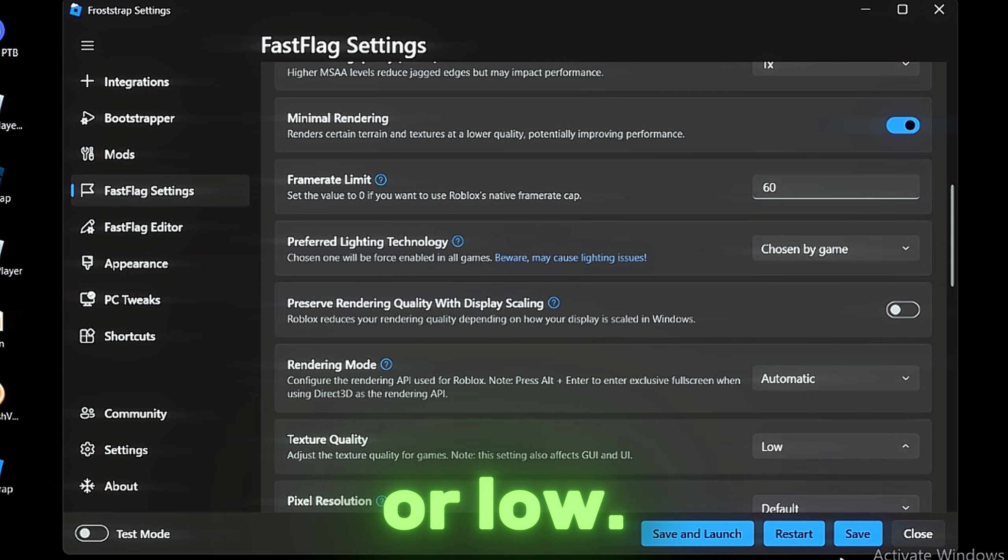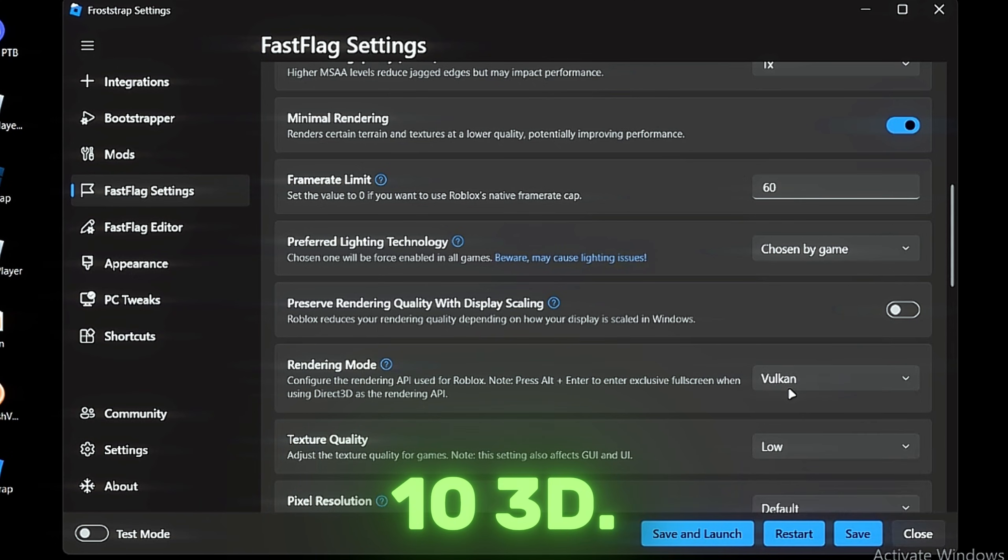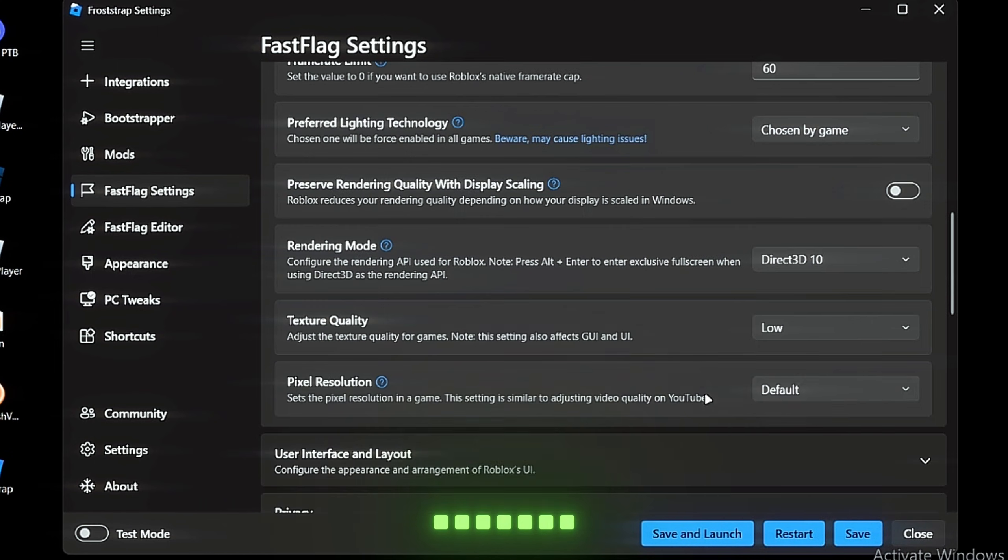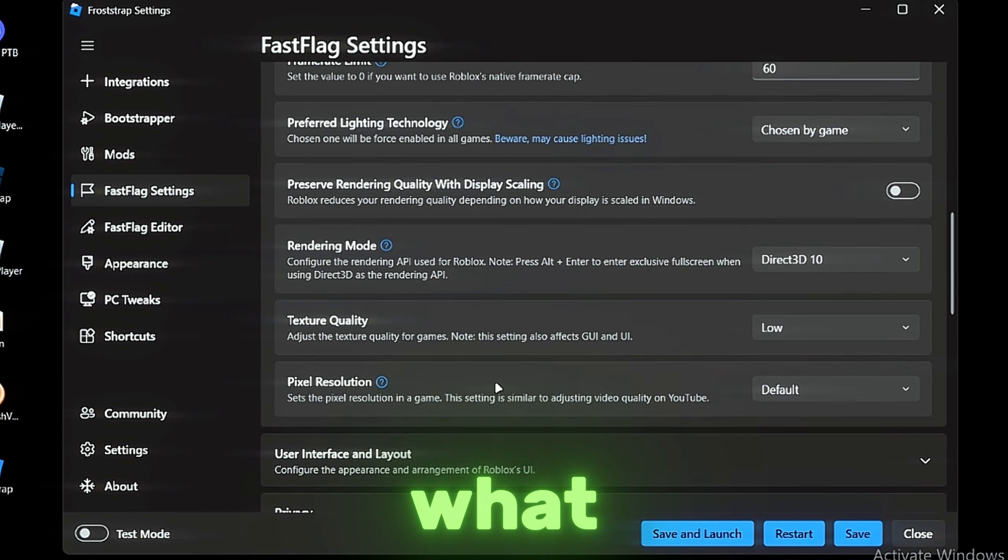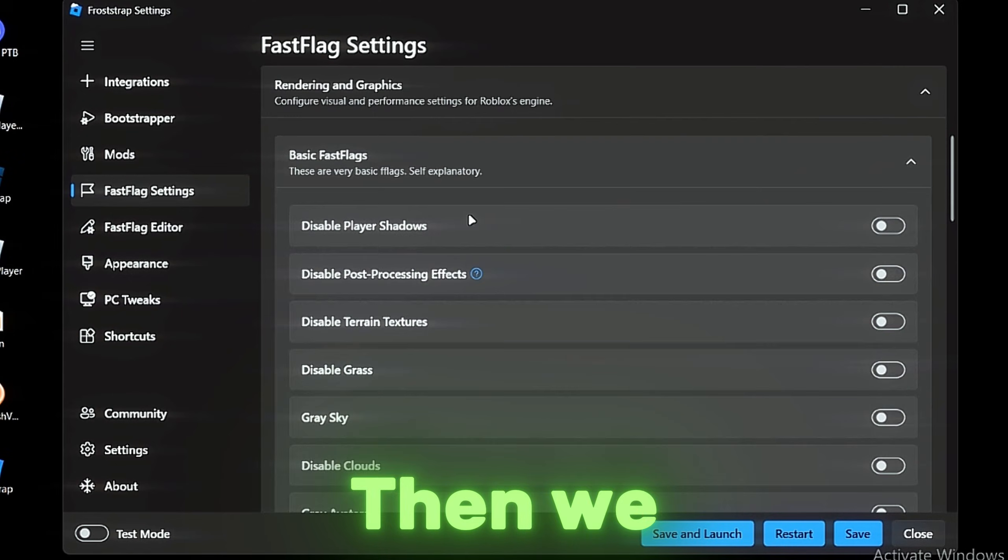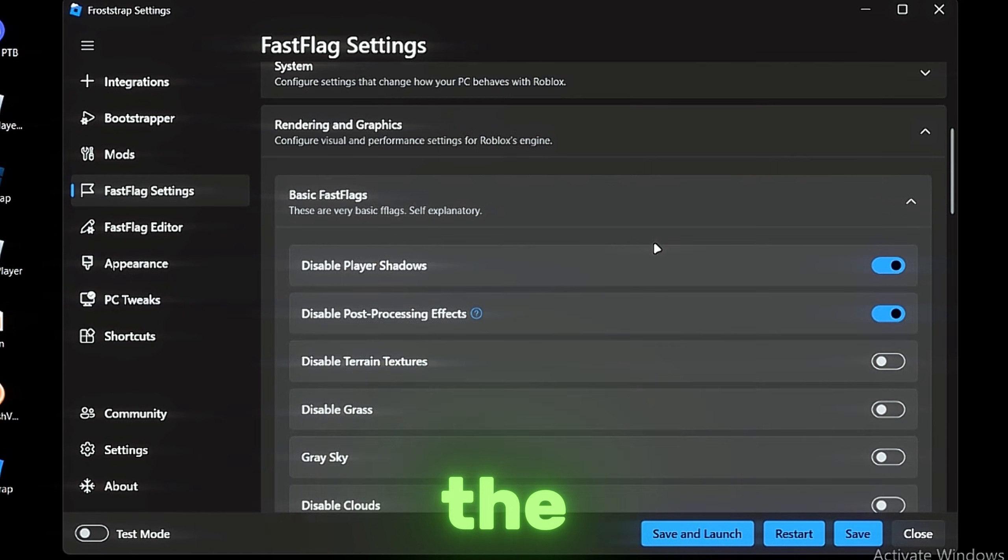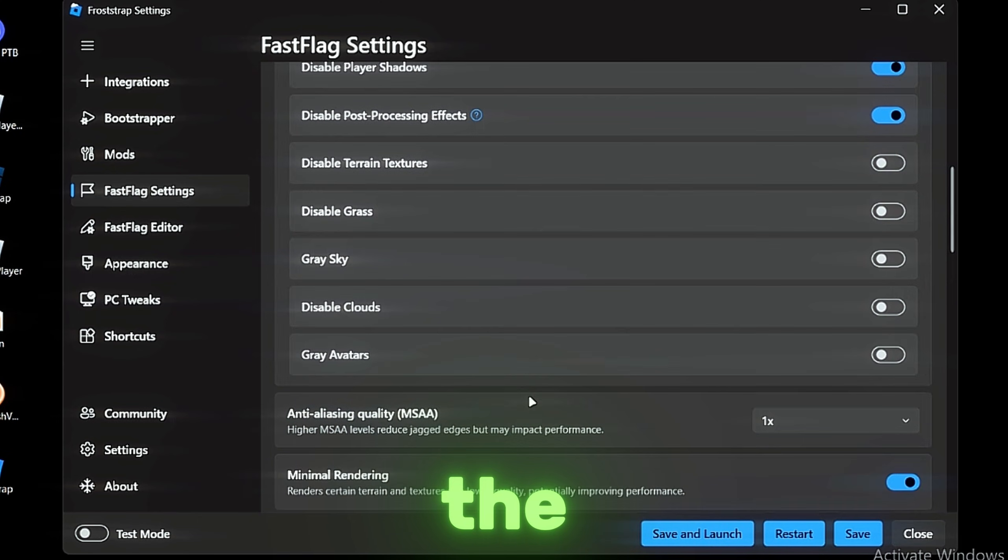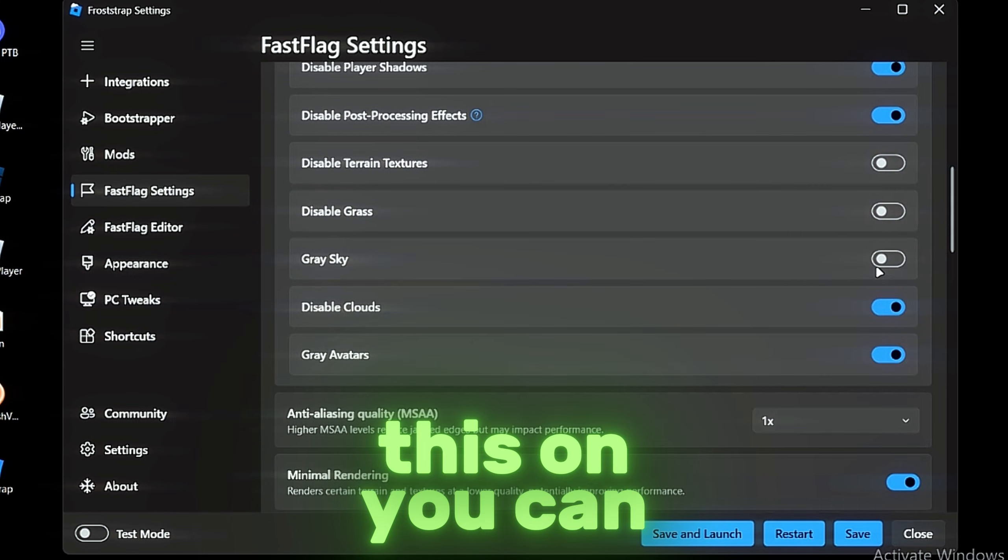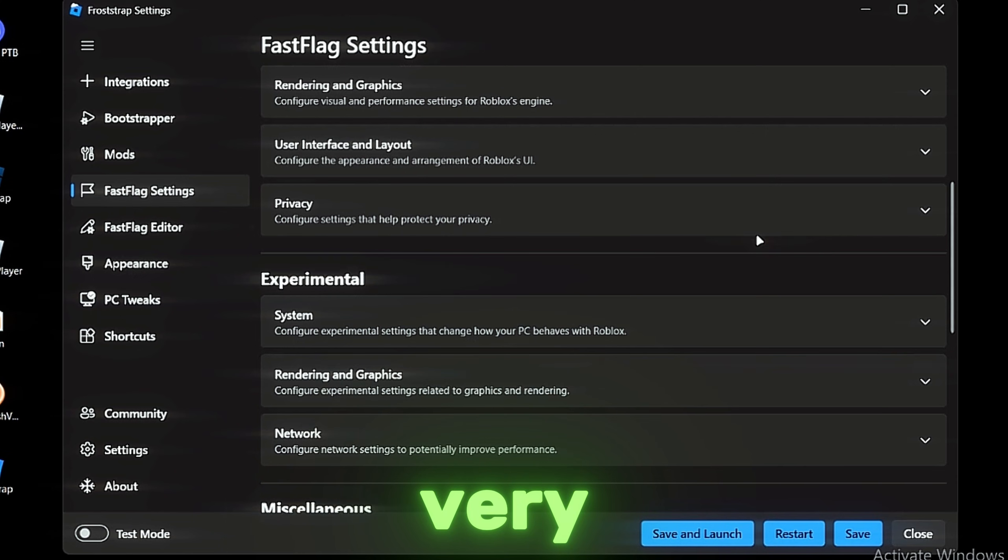Rendering mode to like 10, 3D or something. Pixel evolution, I don't know what about this. Then we have the basic FastFlags—they have the basic FastFlags here so you can turn this on or off, very good.